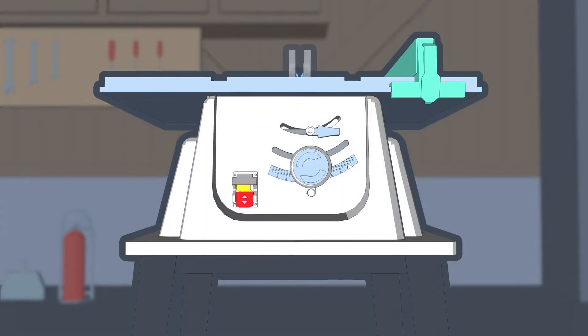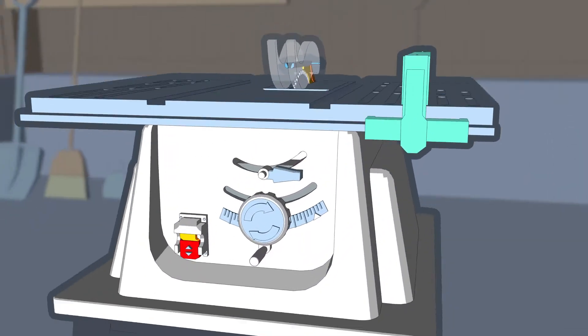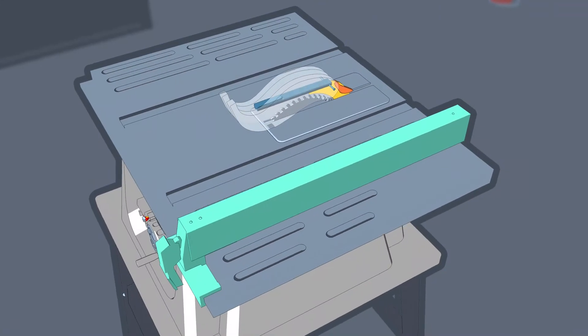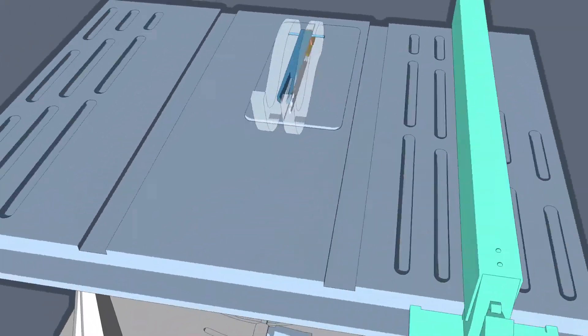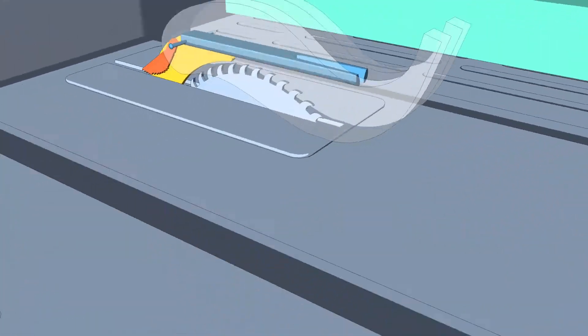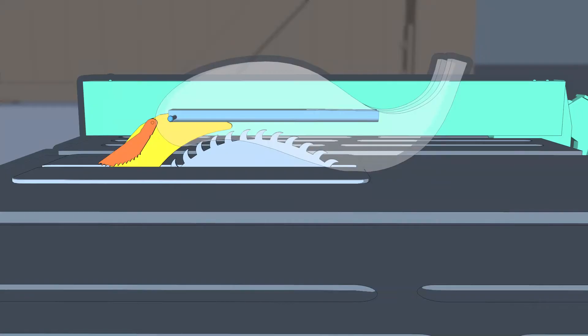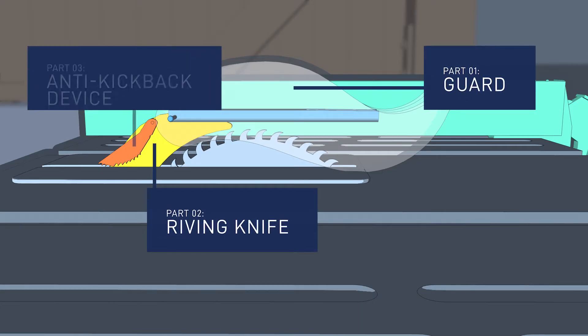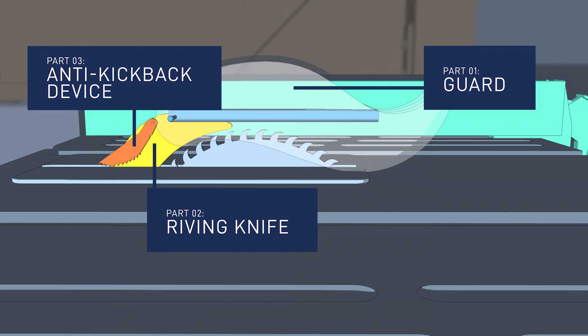Now let's walk around a table saw to get familiar with some important parts. Starting with the blade guard assembly, there are three main components of this system: the guard itself, the riving knife, and the anti-kickback device. Each forms an important part of the safety system of your table saw and should always be used in accordance with the table saw manufacturer's instructions.